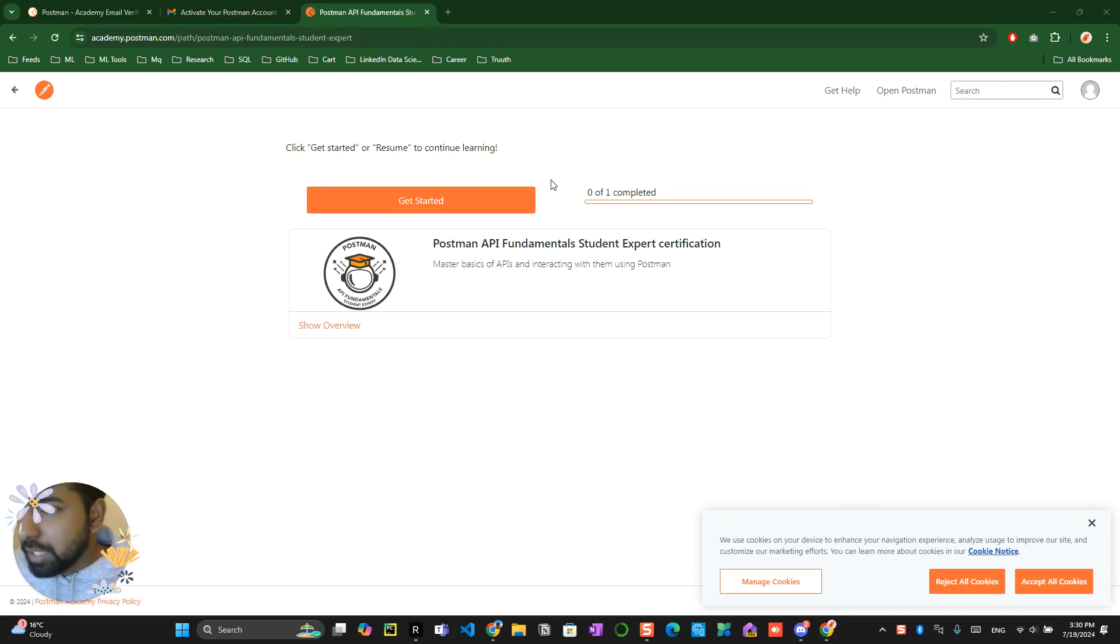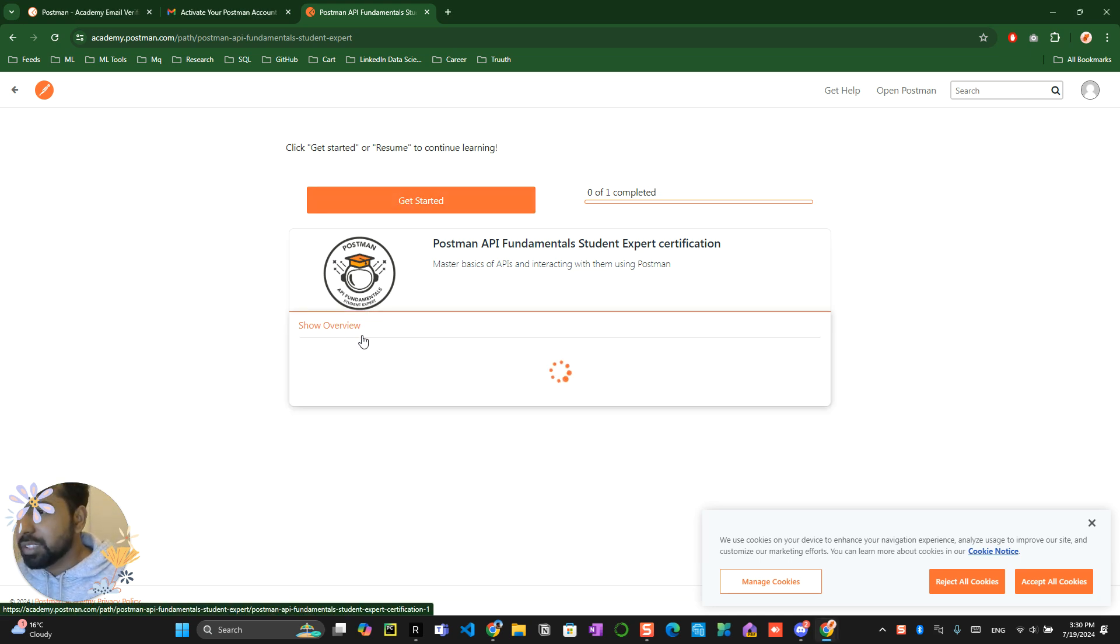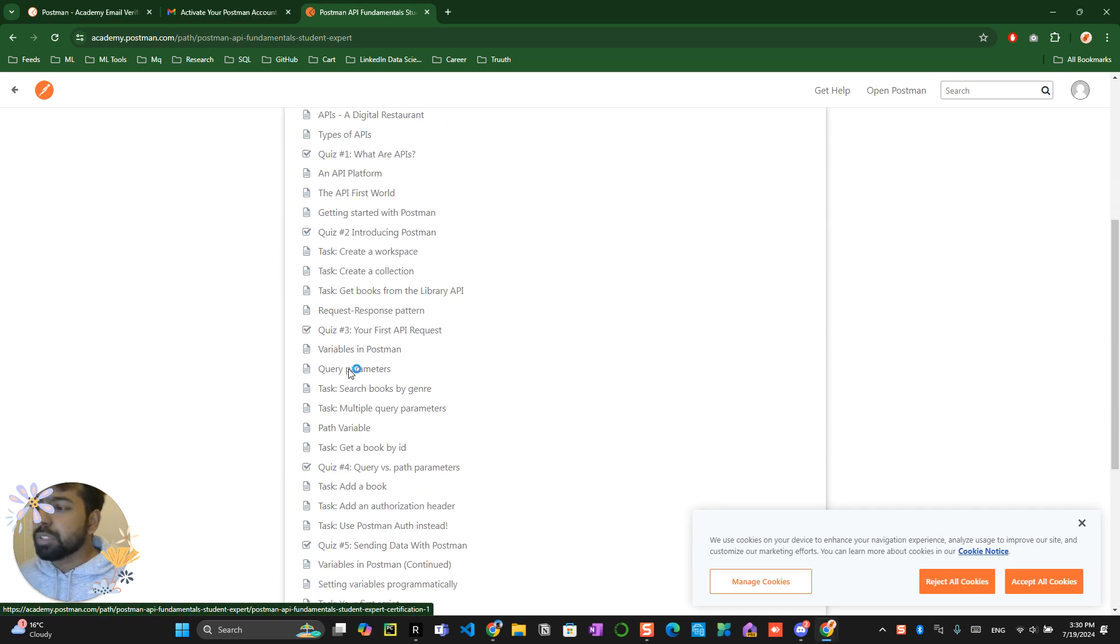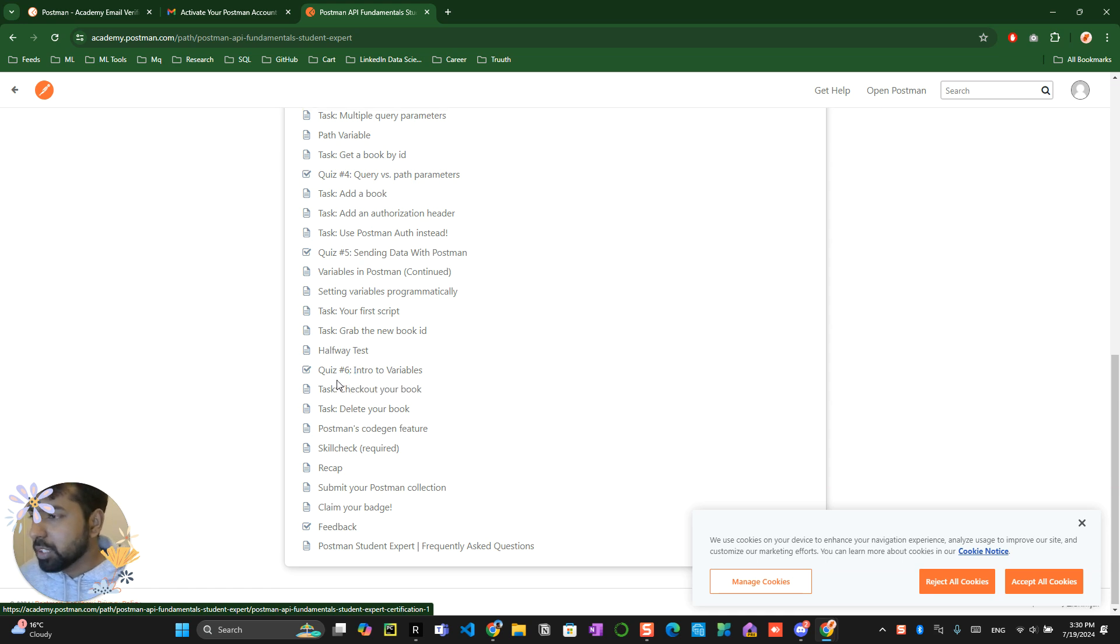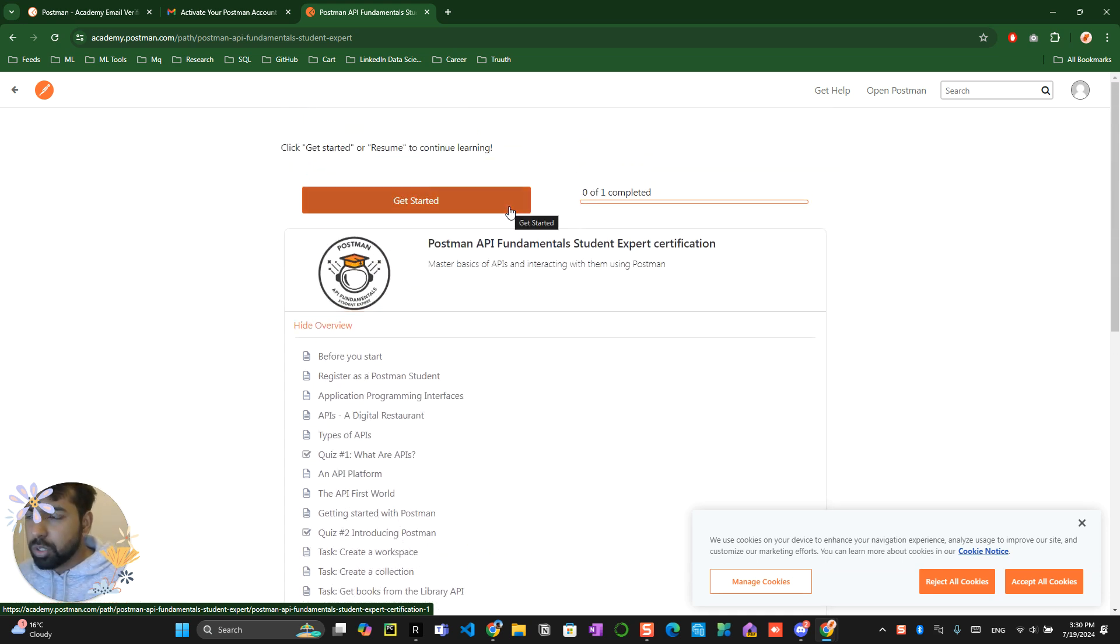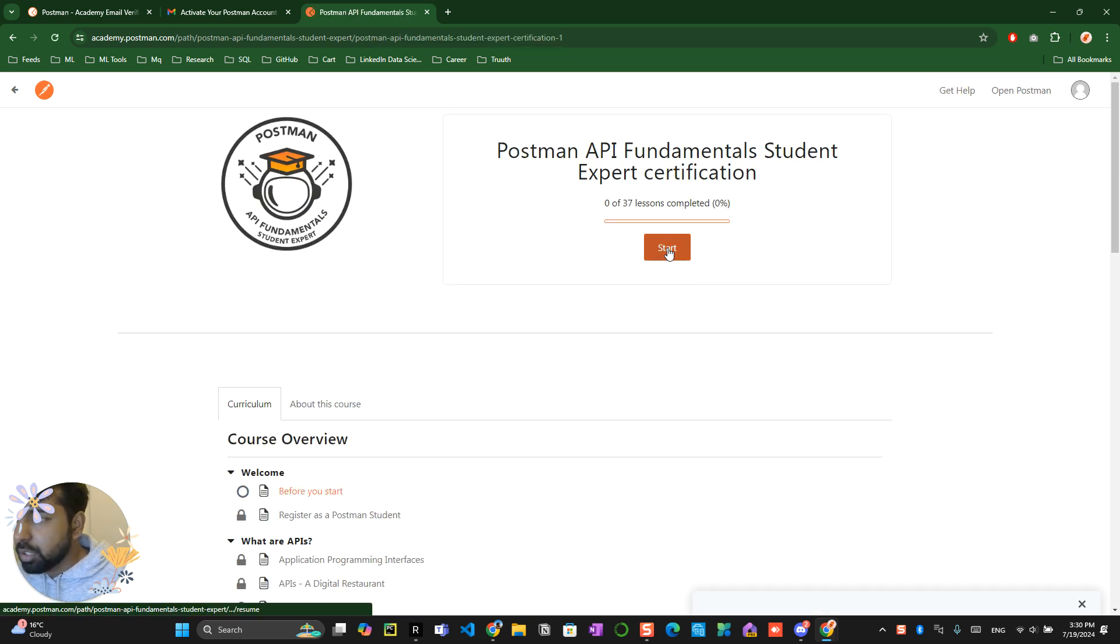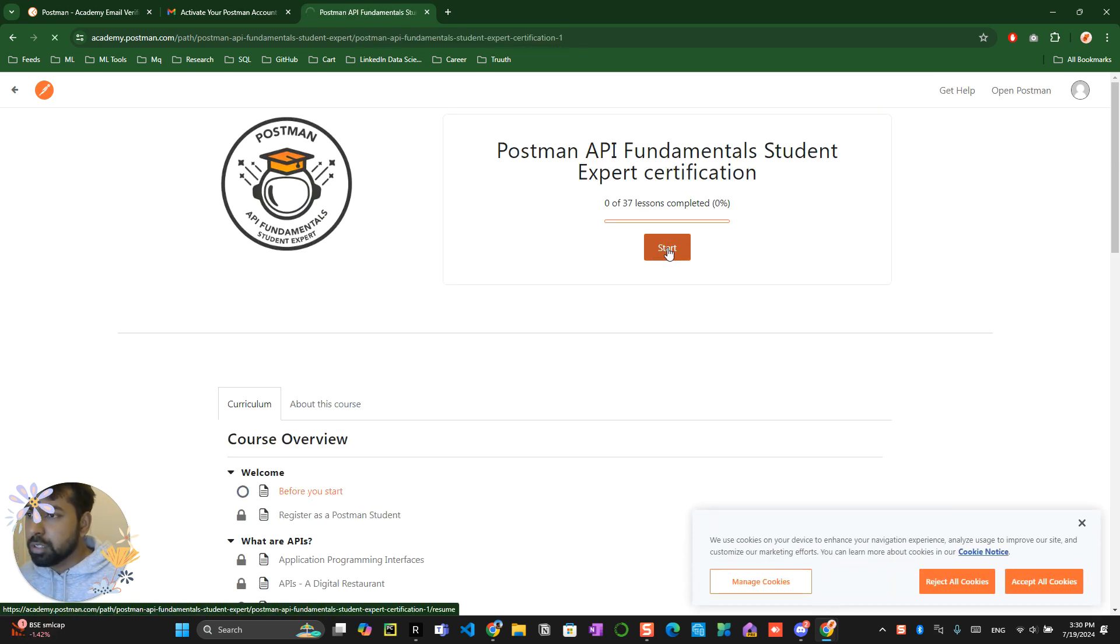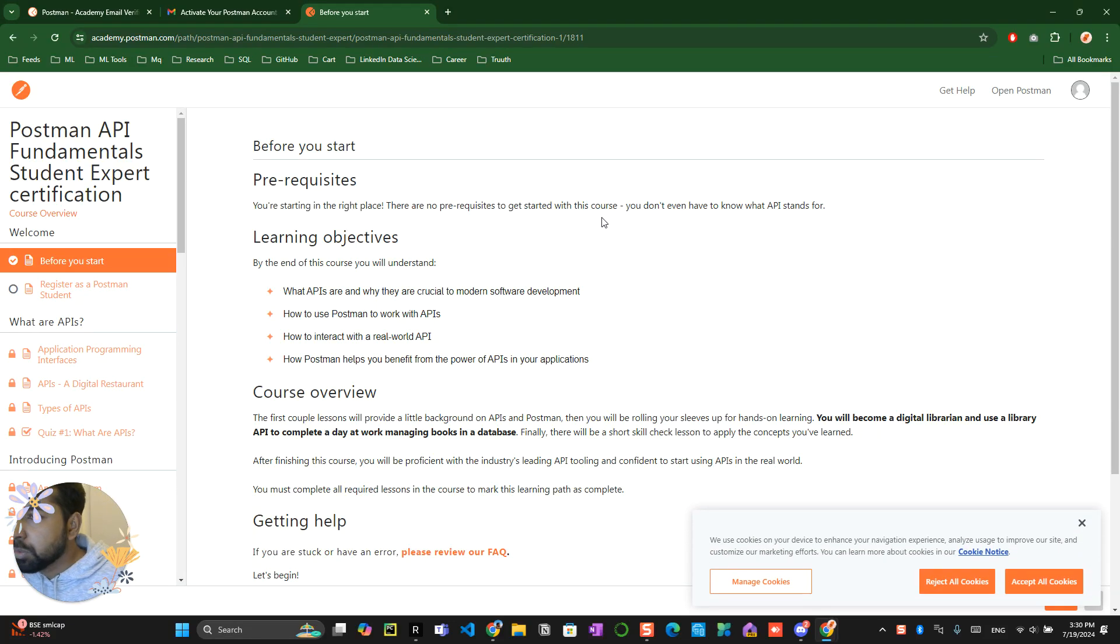So once you click on get started, you will be on this particular page. You can click on get started, you can see an overview of this thing. I don't want you guys to freak out by seeing this, so that's why I'm creating this 20 minute total overall video to complete the entire course. Click on get started.